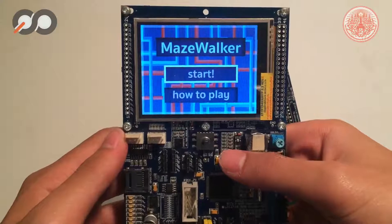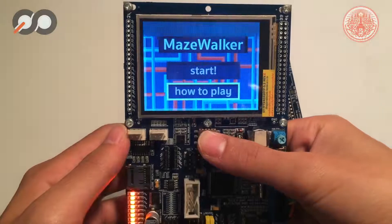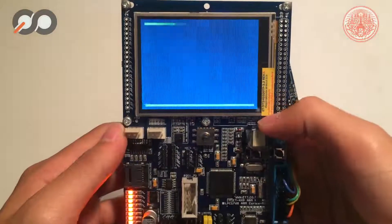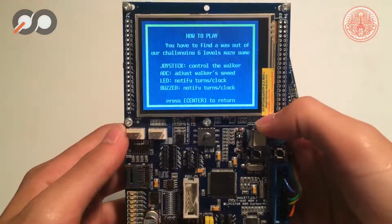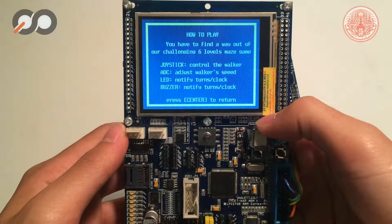Before going to the main game, let's see the how-to-play page. The joystick is used to control the player. The ADC is used to adjust the player's speed. The LED and the buzzer are both used to notify the turns in survival mode and the clock in time attack mode.